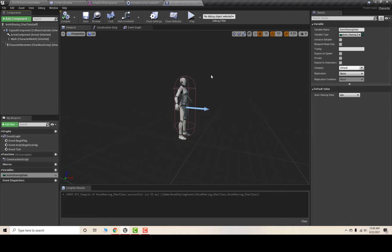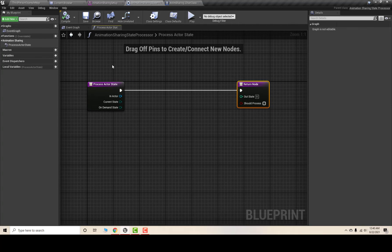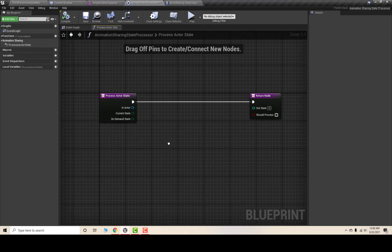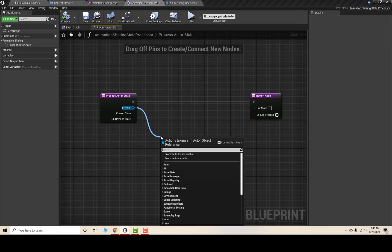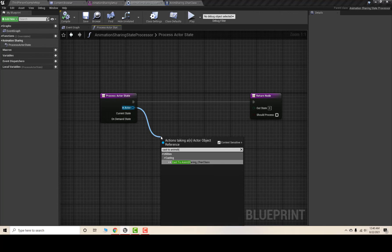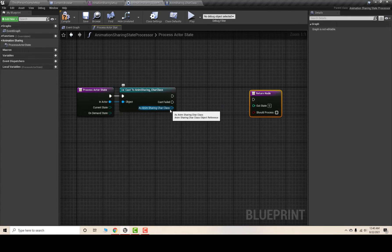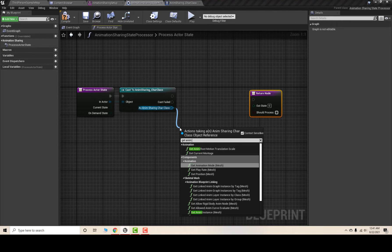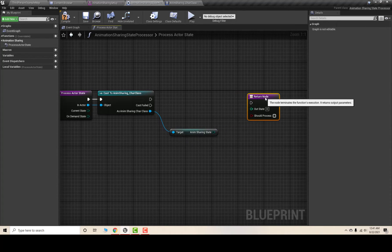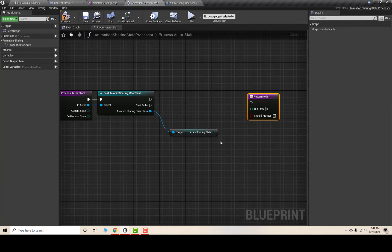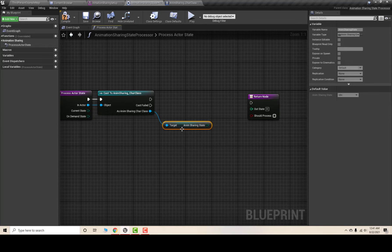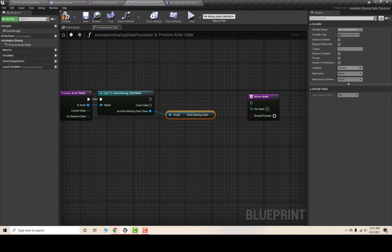The character class is now properly set up. Now I'll go to my Animation Sharing State Processor class. In the Process Actor State function, I'll cast the Actor to AnimSharing_Character, then get the AnimSharingState variable — which returns the current state of the character, for example Idle, Walk, or Run.